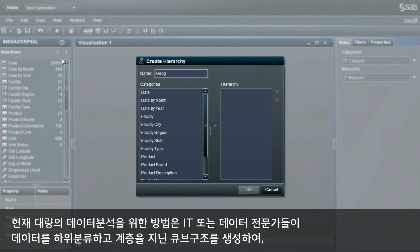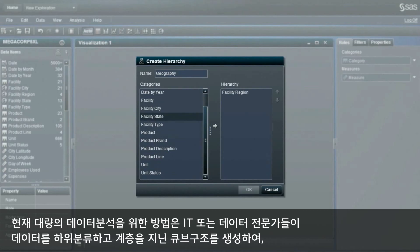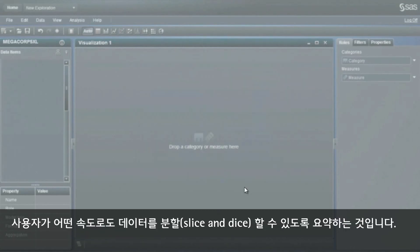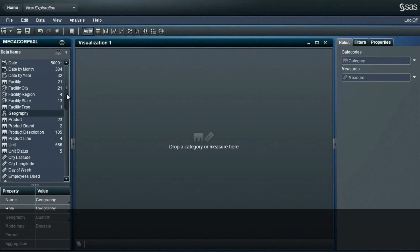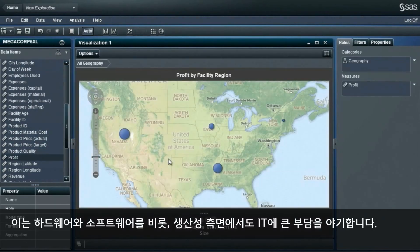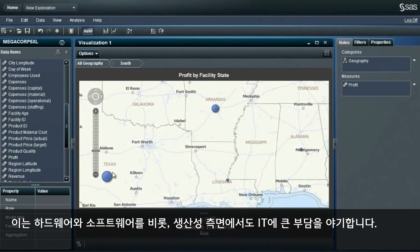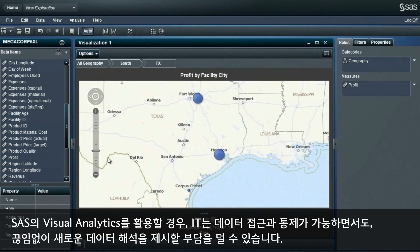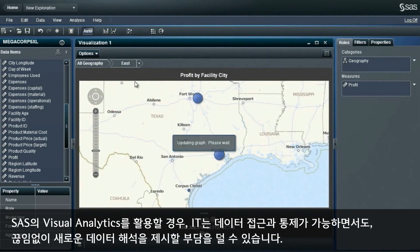Today, in order to make sense of large volumes of data, IT or data specialists would have to subset data and create cube structures with hierarchies in order to summarize the data for users to slice and dice with any amount of speed. This creates a large burden on IT from both a hardware and software perspective, but also from a productivity standpoint.